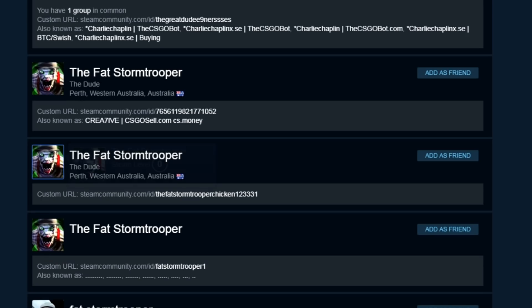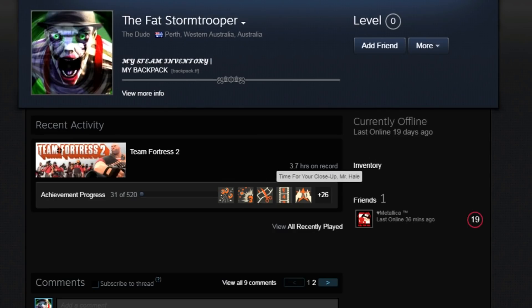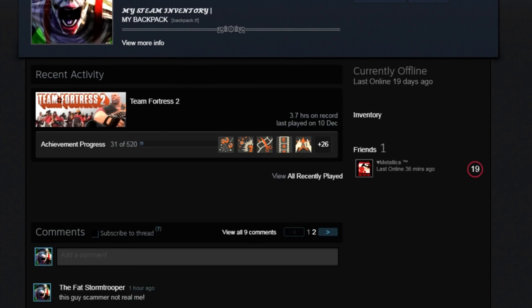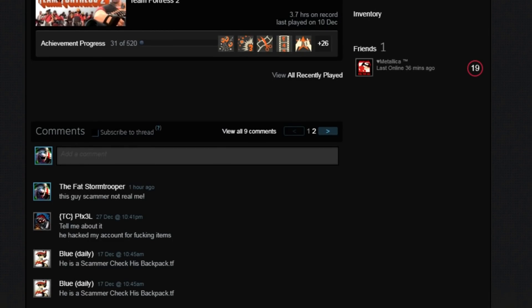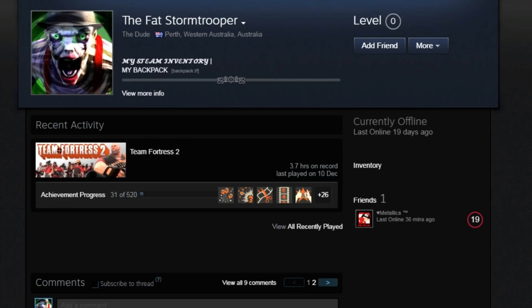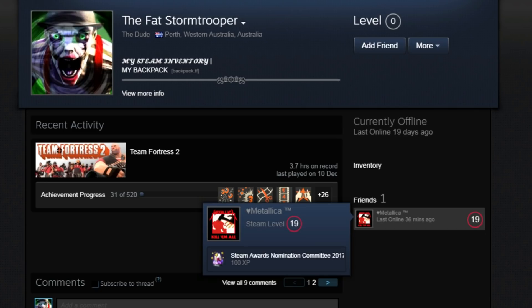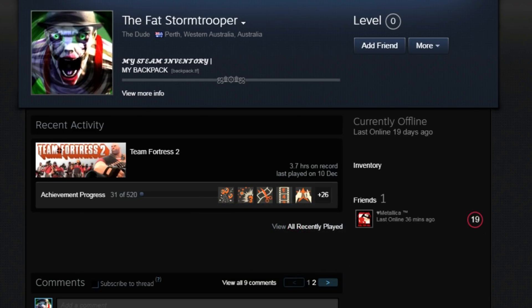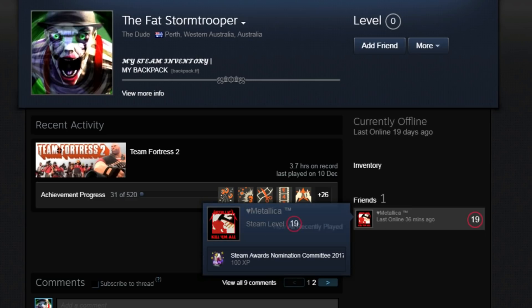Is this the next guy? Yeah, there's another guy here. This guy is a scammer, not really real me. He hacked my account for fucking items. He's a scammer. Check his backpack. He is a scammer. He's got one person on his friend list. Interestingly, this guy here, he was bad-mouthing chicken in the past.